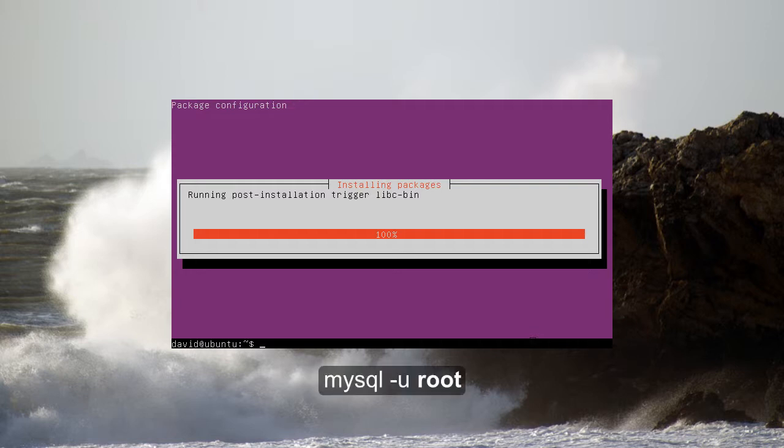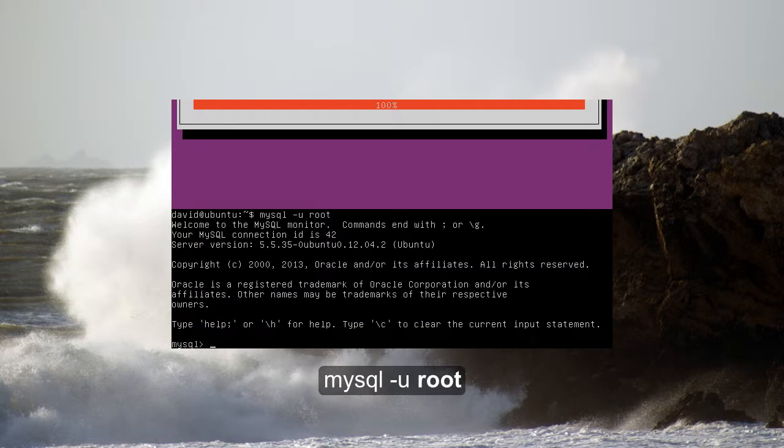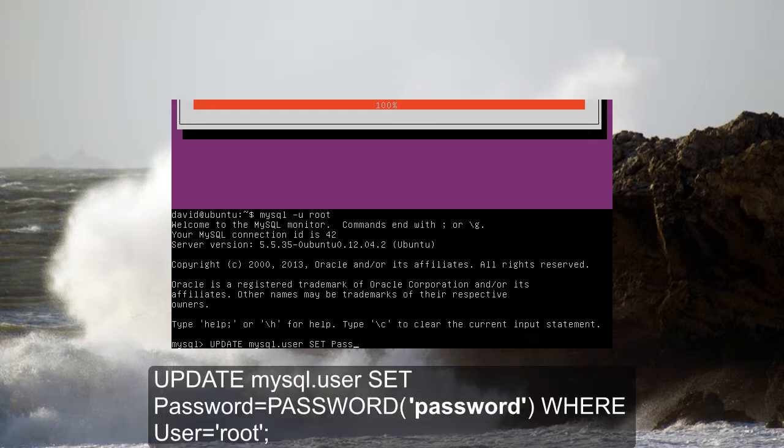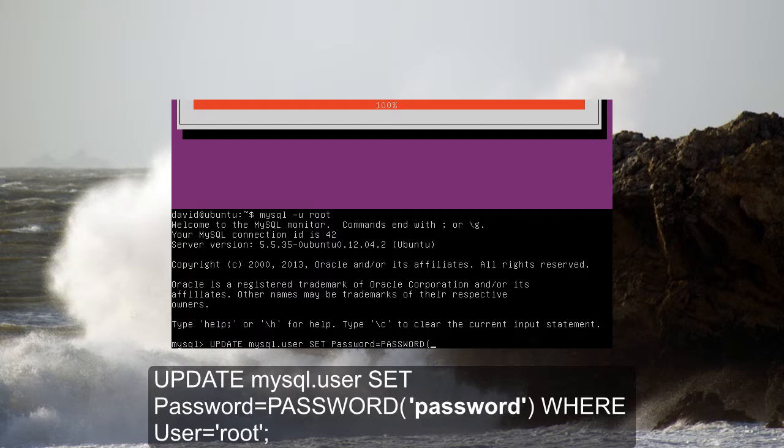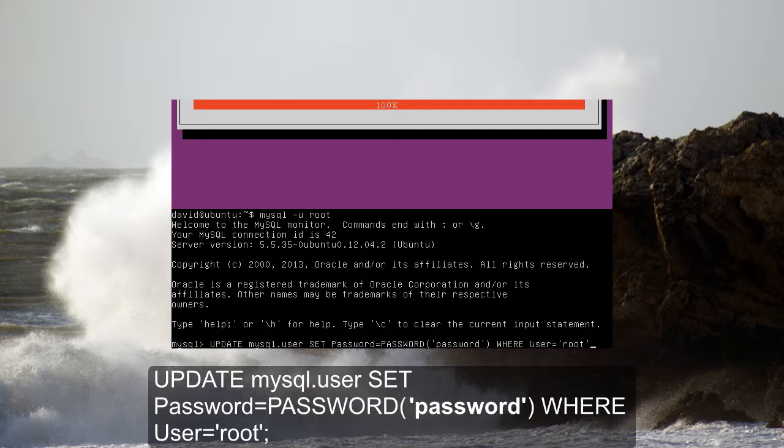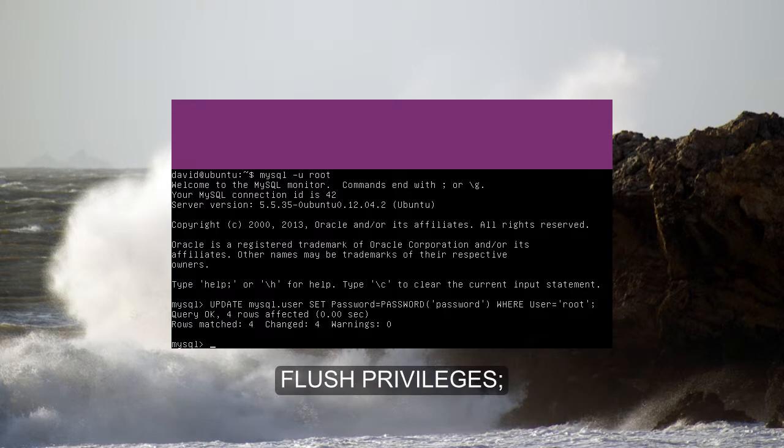So since we left the root password blank last time, it's set to no password, which isn't really that secure. So let's go ahead and open up MySQL using the root account, and we're going to set our user to our new password. I just use password here, but you can use whatever you like. When you're done setting the password, make sure you flush the privileges, and that way it will update everything for the next time you want to use MySQL.